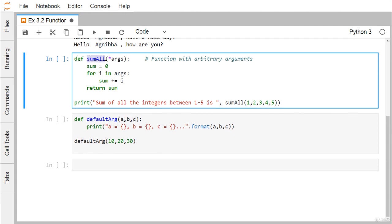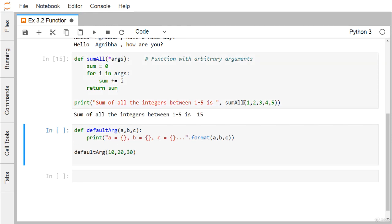Now let's look at another function — sum_all — which takes arbitrary arguments using *args. sum is initialized to zero, then for i in args, sum equals sum plus i, and return sum. The *args syntax indicates that you can pass multiple arguments as required with no upper limit. For each iteration, one argument is retrieved and added to sum.